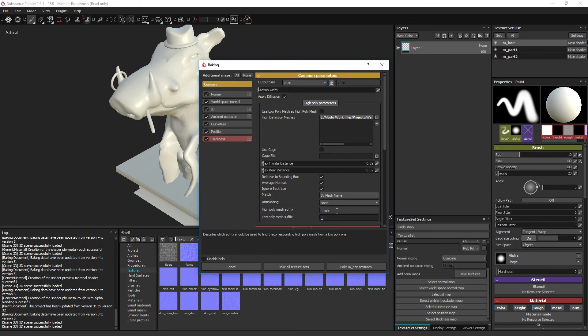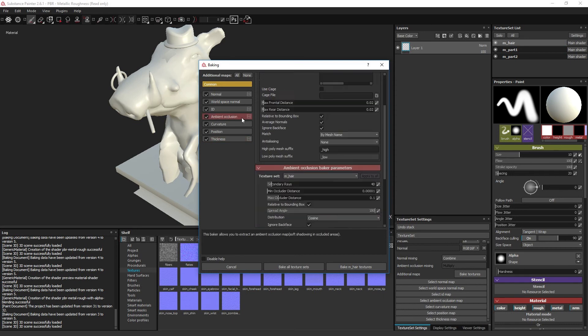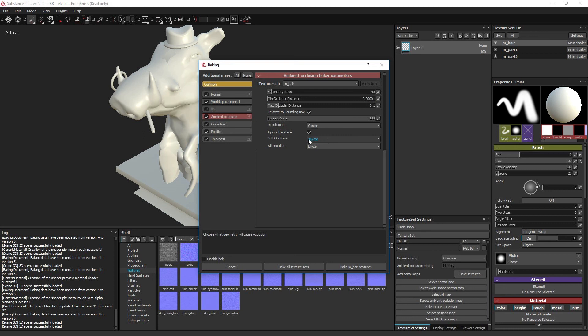Take note that the ambient occlusion ray will ignore this setting and include light across different objects as per usual. This is because the ambient occlusion uses separate rays for this task. If you don't want to occlude light between objects, this can be disabled in the ambient occlusion texture type setting by setting self occlusion to only same mesh name.